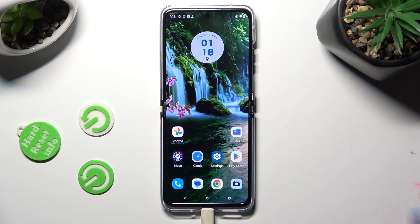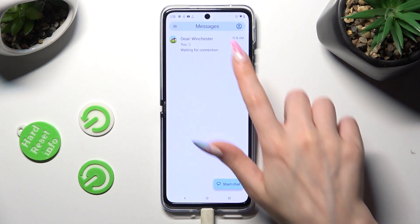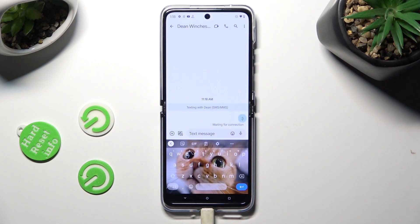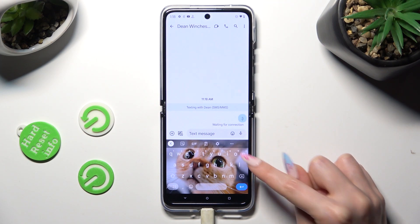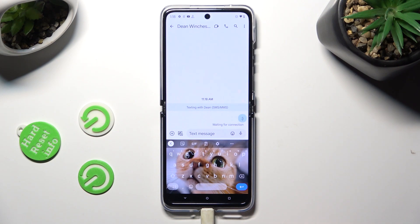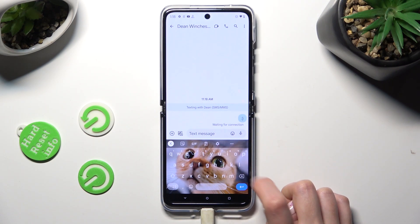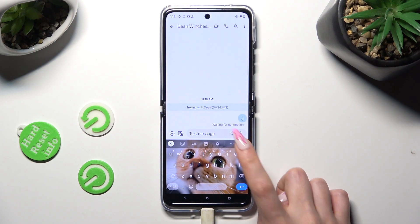You need to begin by opening your device's keyboard. If the microphone icon is not visible at the top right corner of it, select the gear icon between the three dots and clipboard.